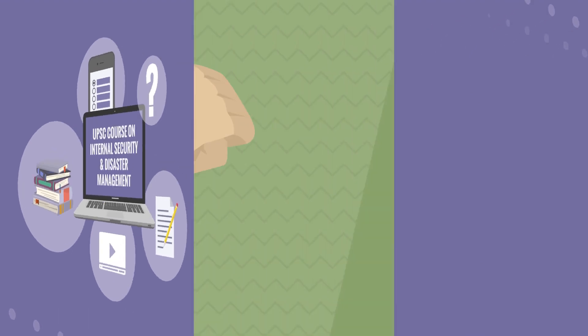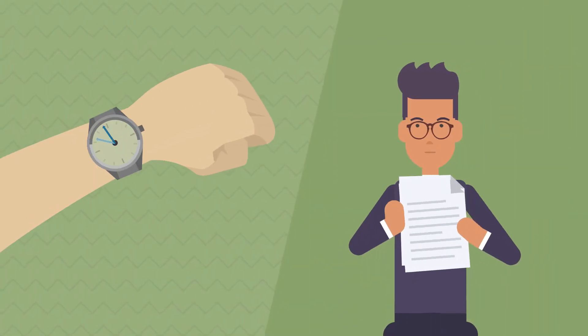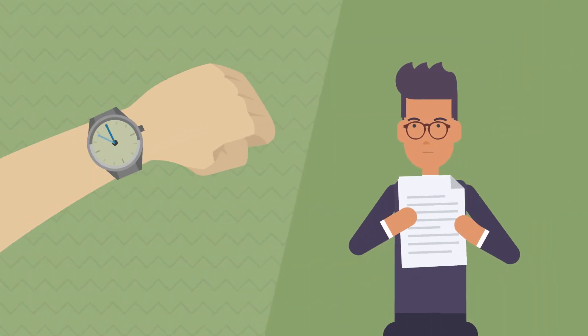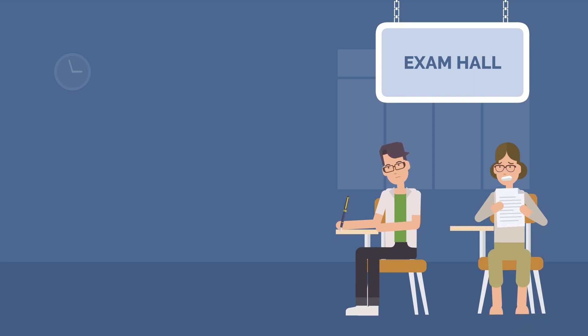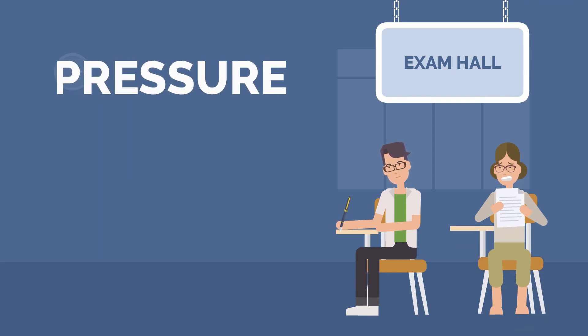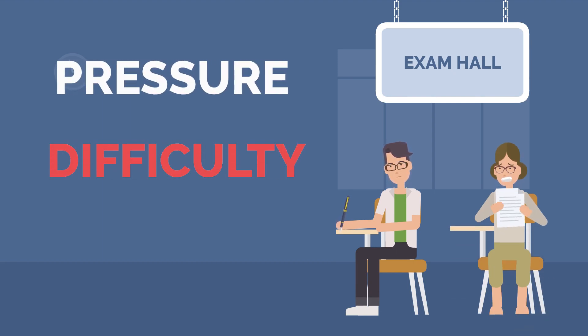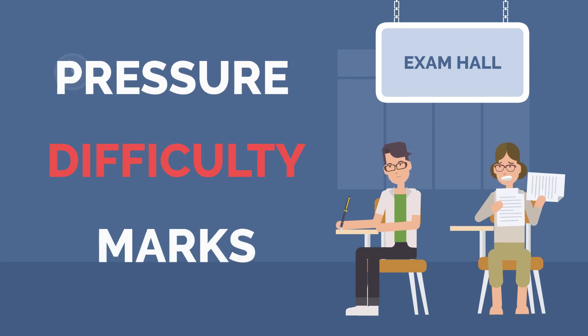We've invested a lot of time in preparing each test so that it feels just like the real deal. Same time pressure, difficulty and marks.